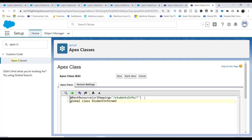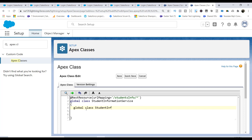The class is named StudentInformationService. Inside this class, we'll handle a request from Postman that contains the student ID, retrieve the student information based on that ID, and send it back in the response. We'll create an inner global class called StudentInfo — think of it as a wrapper — with a field for student name along with its getter and setter.